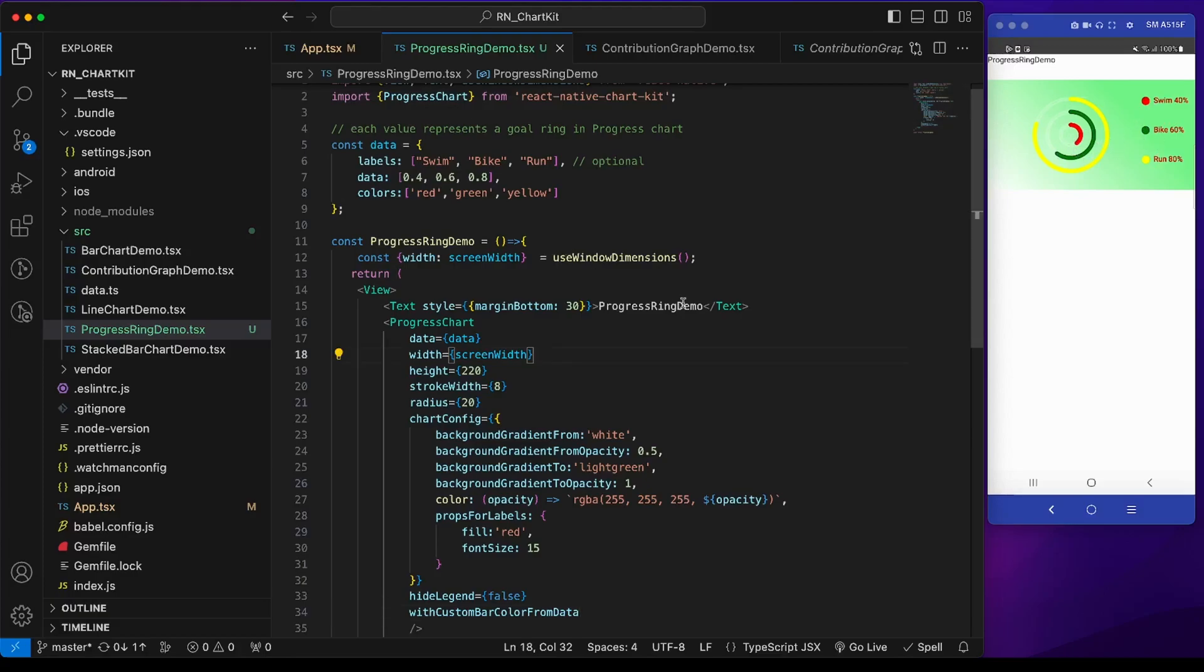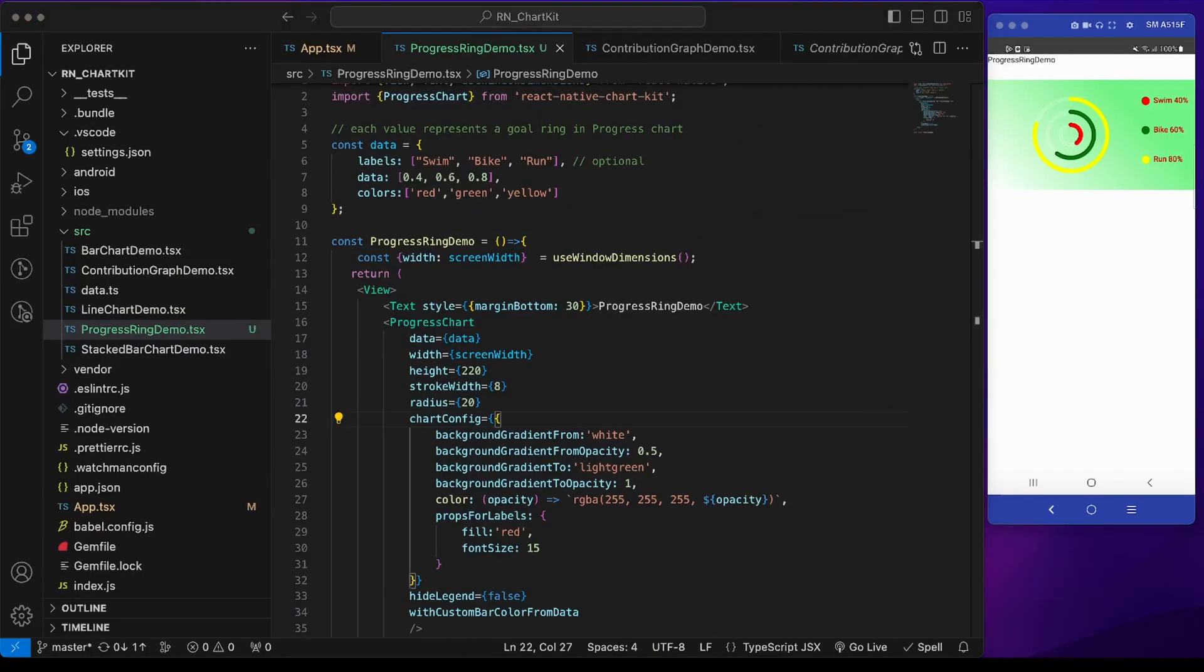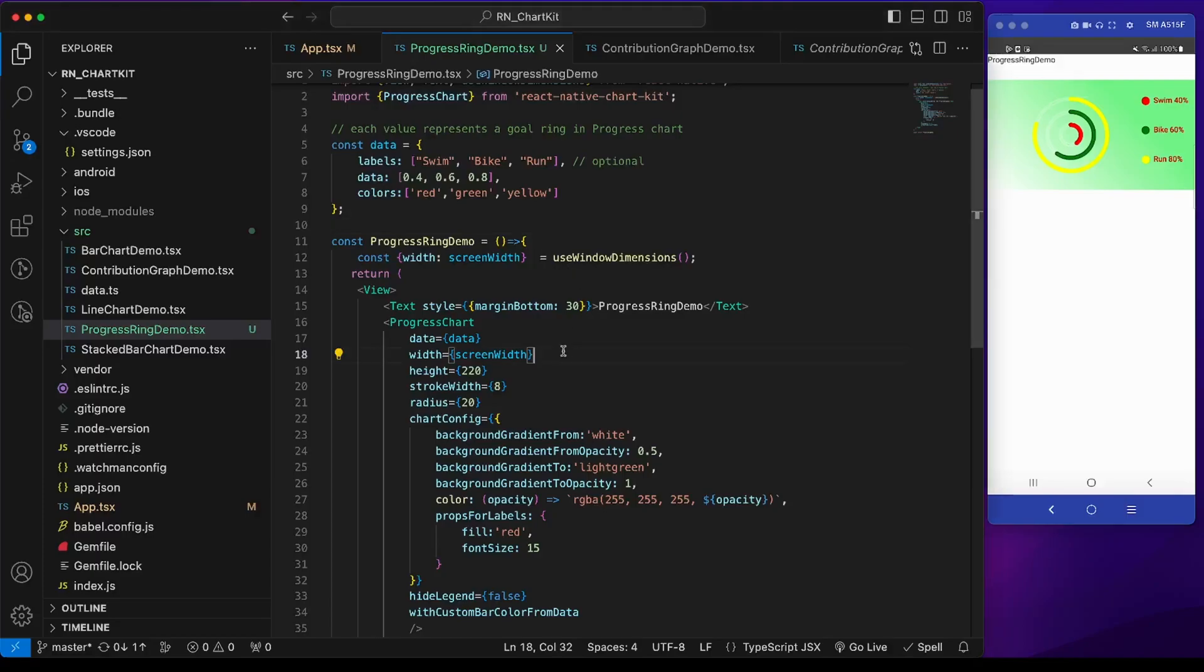So this concludes the progress chart and its props. Now let's look into the pie chart. I will create a new component pie chart demo and add it to app.tsx.